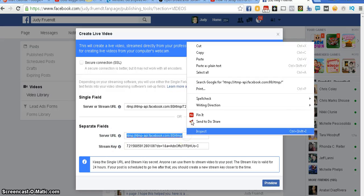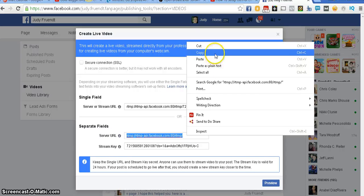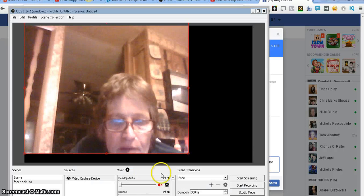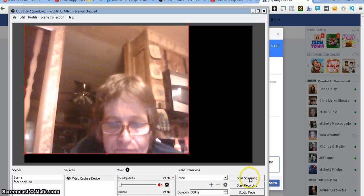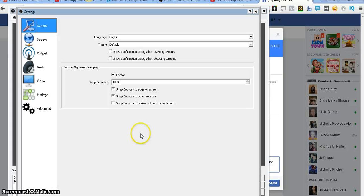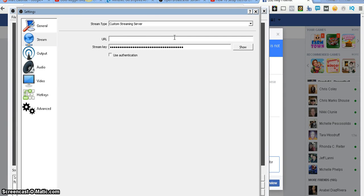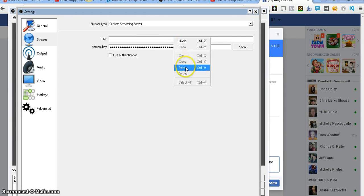Okay, we're going to copy that. We're going to copy that. And we are going to put that in our settings up here at stream. Every time you do a Facebook Live, you're going to have to change this. So, remember that.